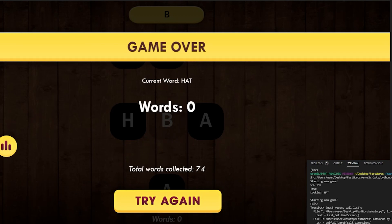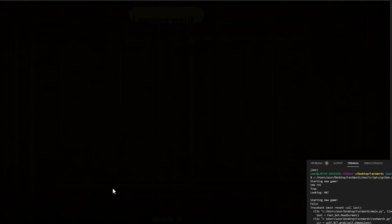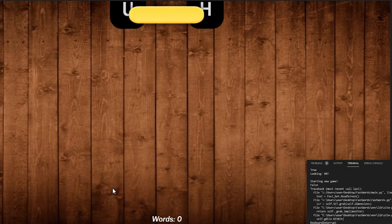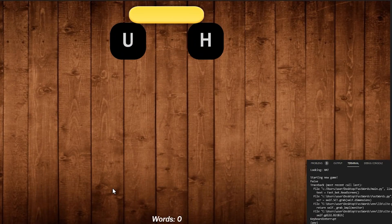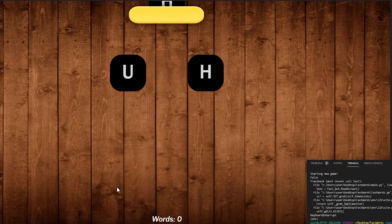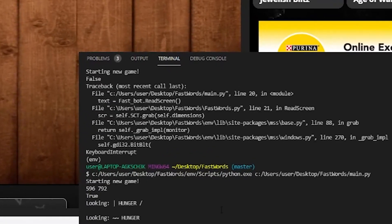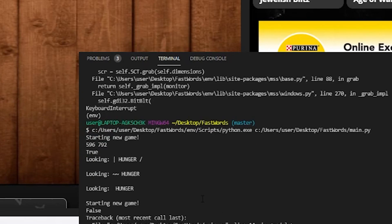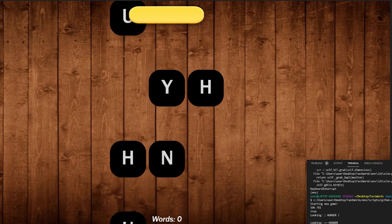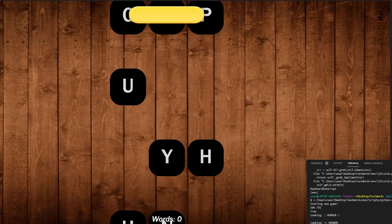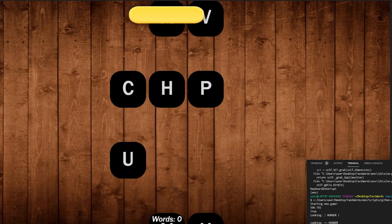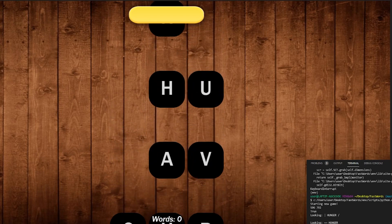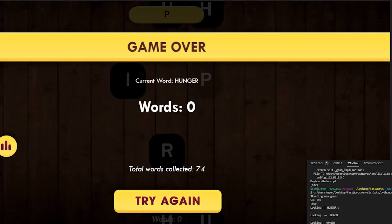Let's run the program again. Starting a new game. It'll click on there. It's found hunger. And here you'll see we have a little bit of an issue. The first time it looked for the word, it found hunger with a slash. Then it found two tildes and hunger, and then finally it found hunger. So that's why I keep checking multiple times to try and get the last instance of it showing up. That's usually the most accurate.